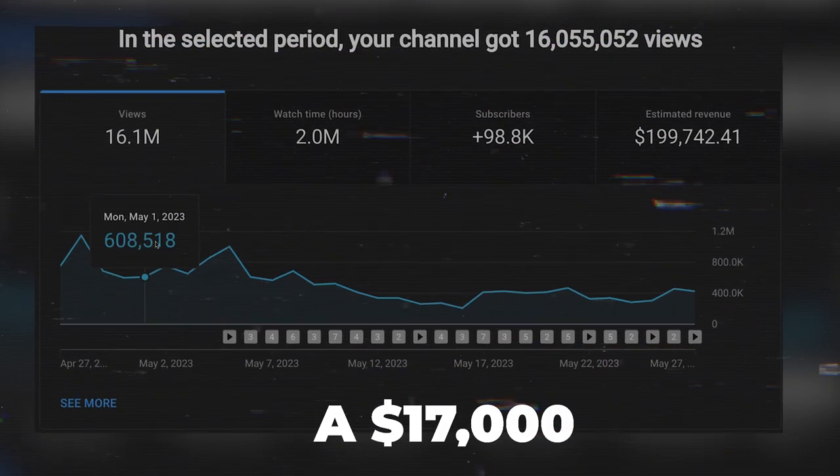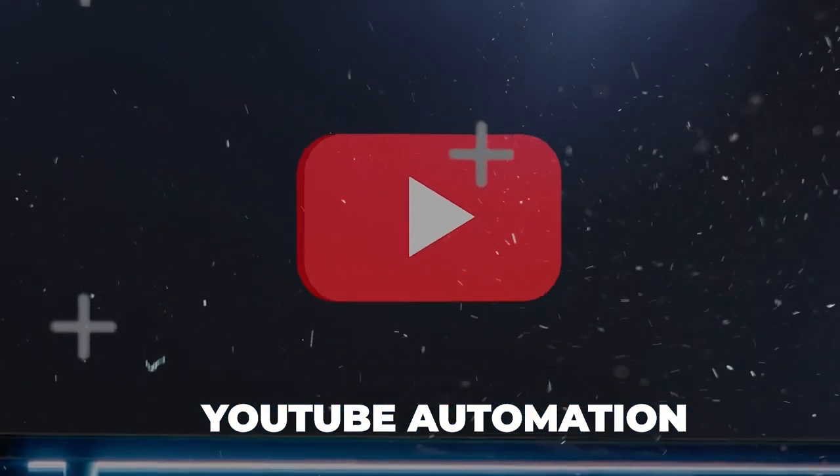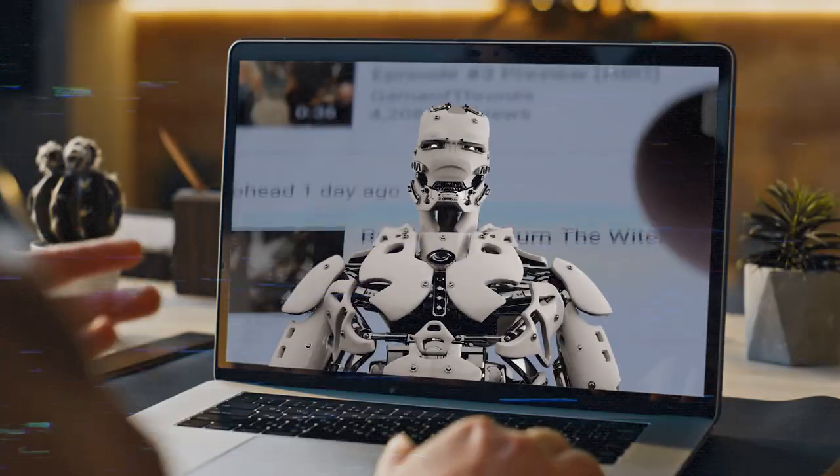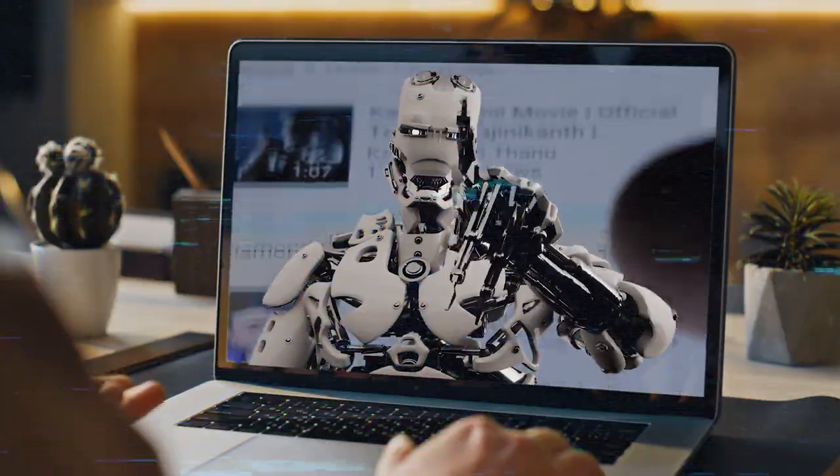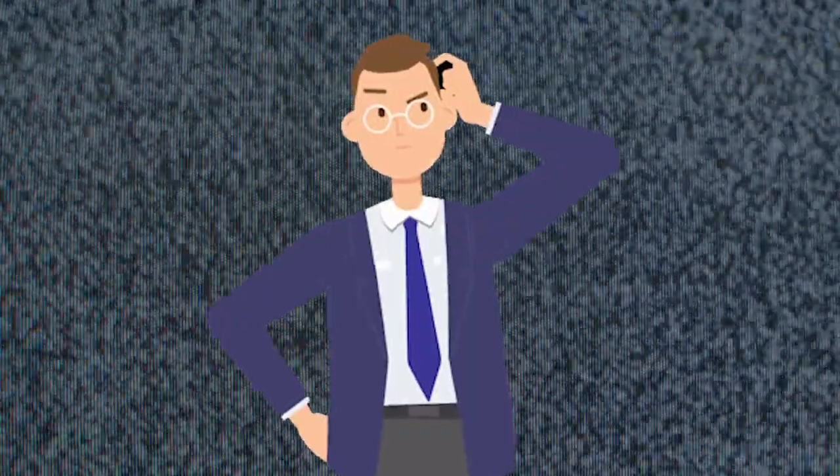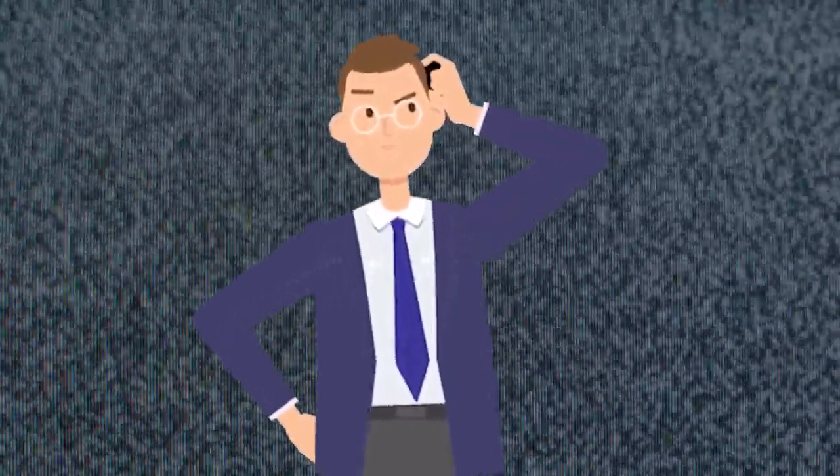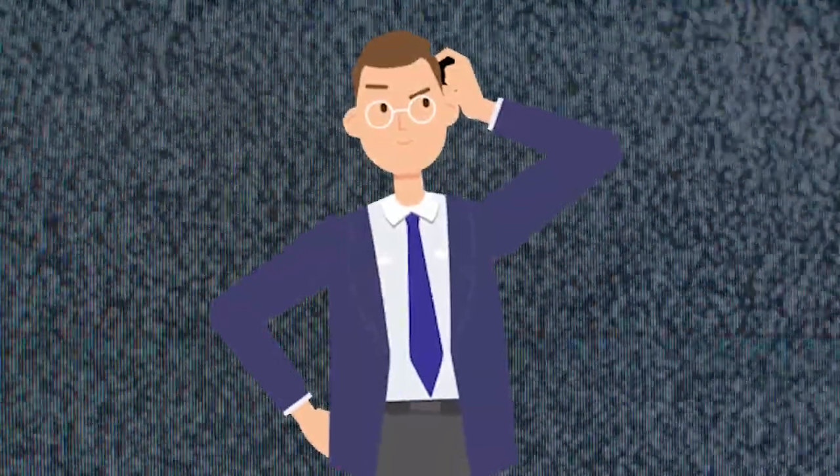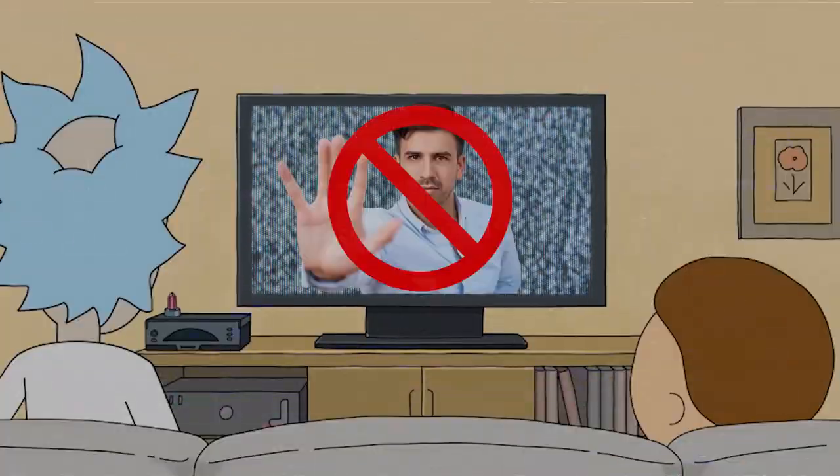I built a $17,000 per month faceless YouTube automation channel using free AI tools. Sounds insane, right? You might be thinking now, oh my god, is this another one of those overhyped videos? Let me tell you, it's not.